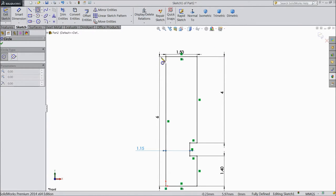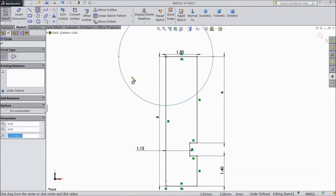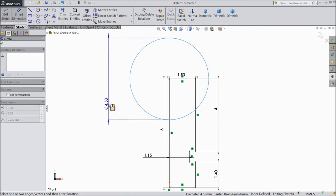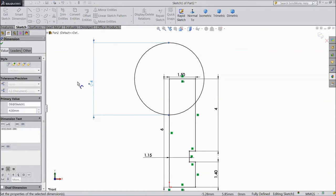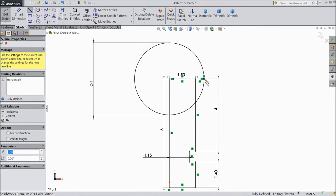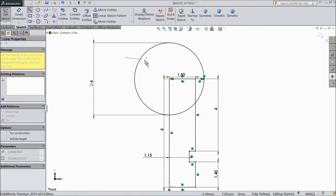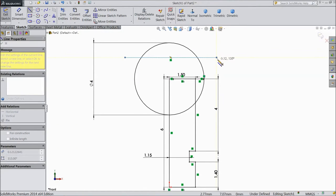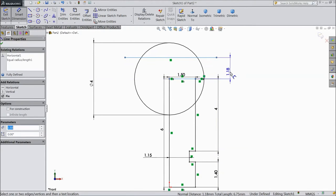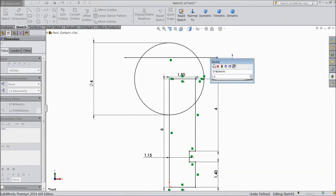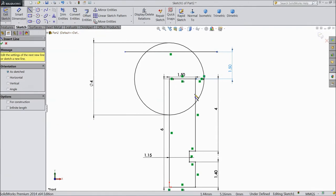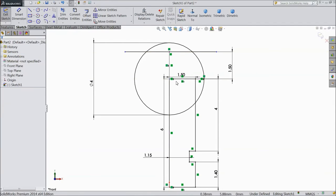Choose circle and draw one circle from this point. Assign diameter 4mm. Choose line and complete from here to here. Again choose line and draw a horizontal line. Assign dimension 1.5mm. Choose line and draw one vertical line from this point up to this line.